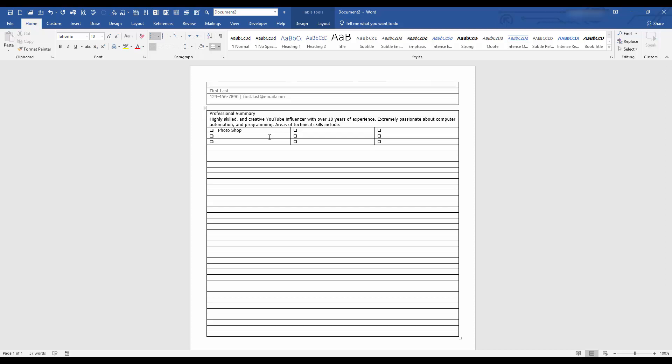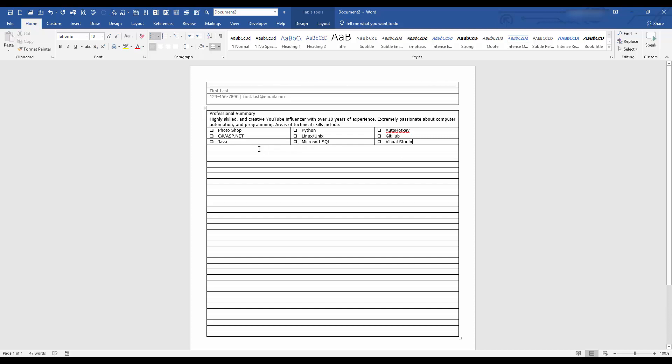And now here you can put in your skills. I'll do some programming languages. C sharp and ASP dot net, Java, Python programming. Let's say you know Linux, Unix data. Let's do some SQL, Microsoft SQL. And we'll just add some other stuff. I am passionate about auto hotkey. As you guys know, I have multiple videos on this. GitHub, and let's say Visual Studio. So just something to put down, you can add more, remove more. And we'll go ahead and give us a space here. I'm going to keep adding these horizontal lines. You'll see that later in the video.